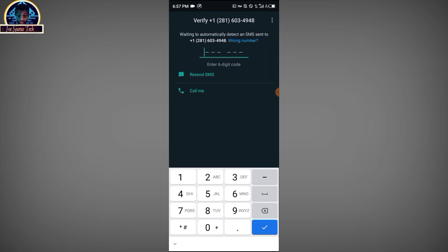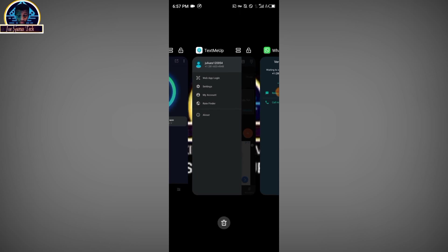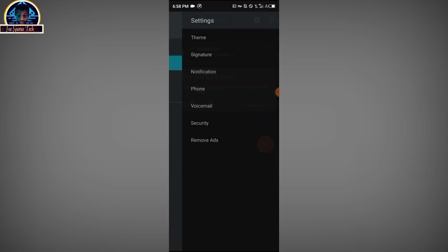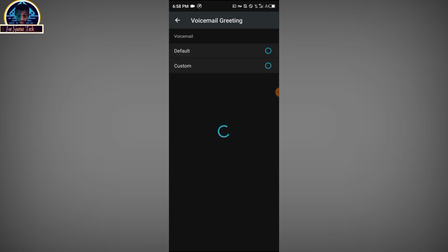Alright, this is where most of you guys have had difficulty. You do not click on 'Resend SMS' — you have to click on 'Call Me'. But before you click on 'Call Me', make sure your app is selected. Go to your settings, then click on voice and make sure you click on defaults.